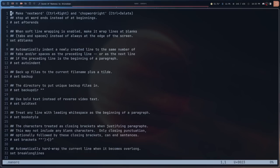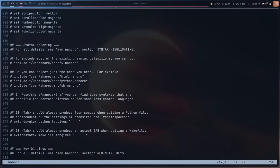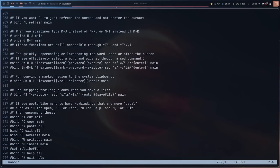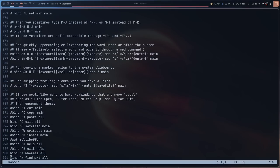The basic way the configuration file is set up is that at the top you have your basic options for nano, going on for about 250 lines. After that, around line 250, you get into key bindings, which I consider actually more important than all the rest, because the default key bindings for nano are mostly garbage. So I've made some changes here.